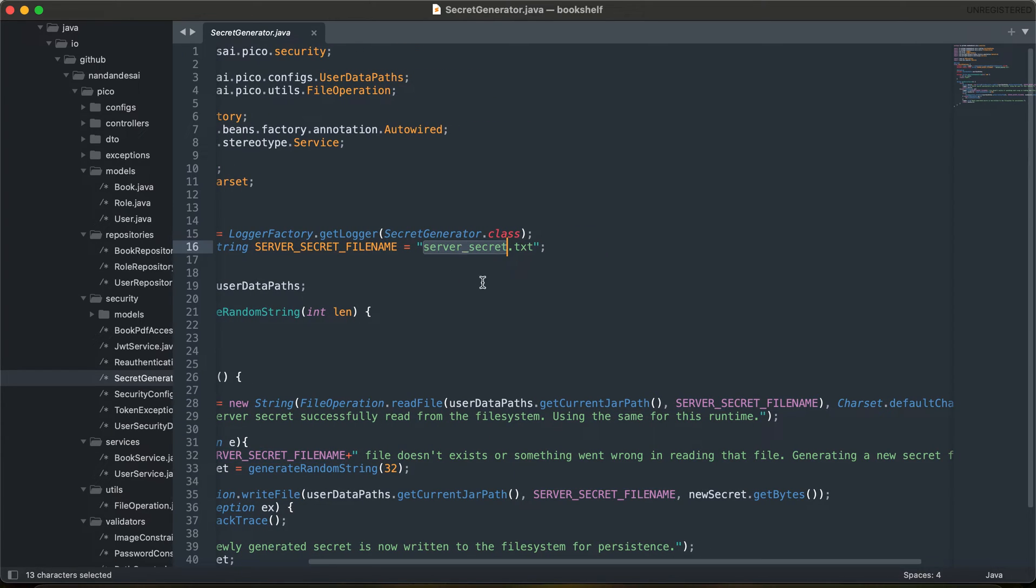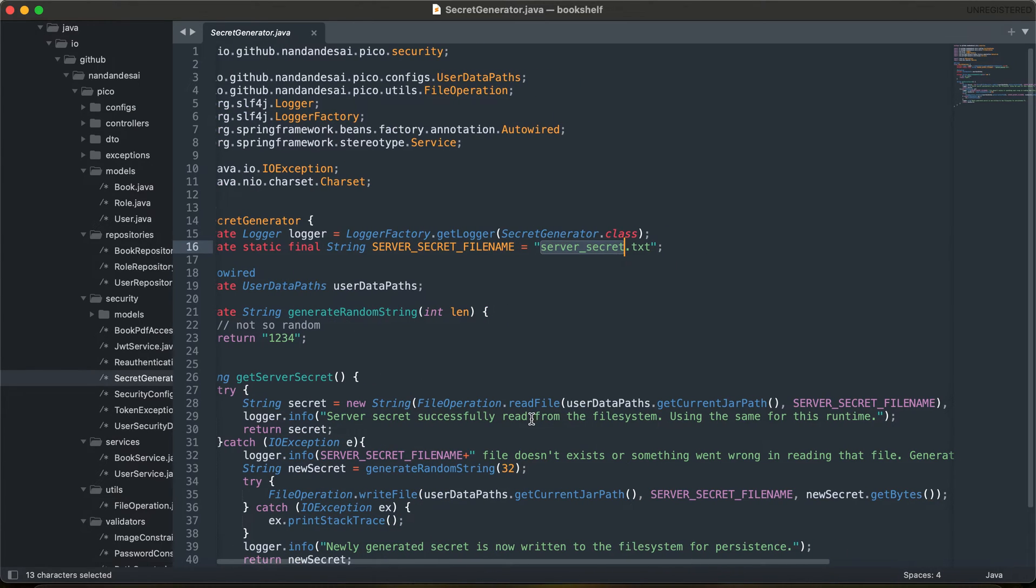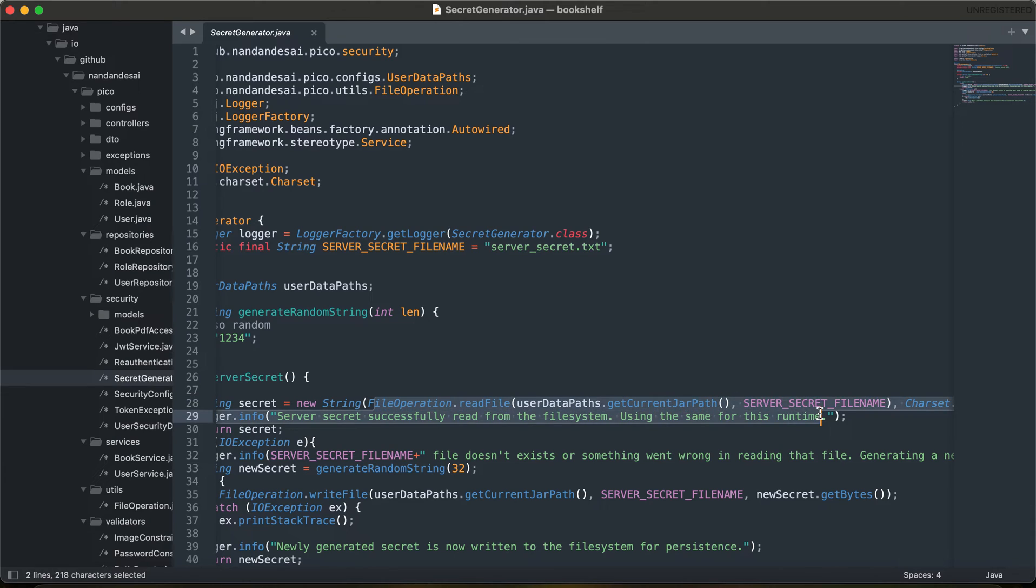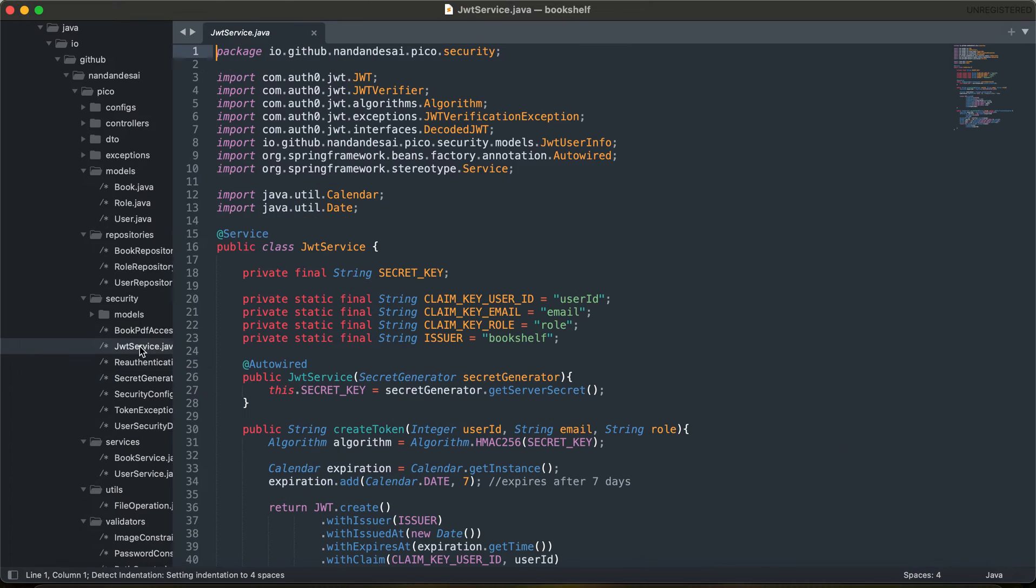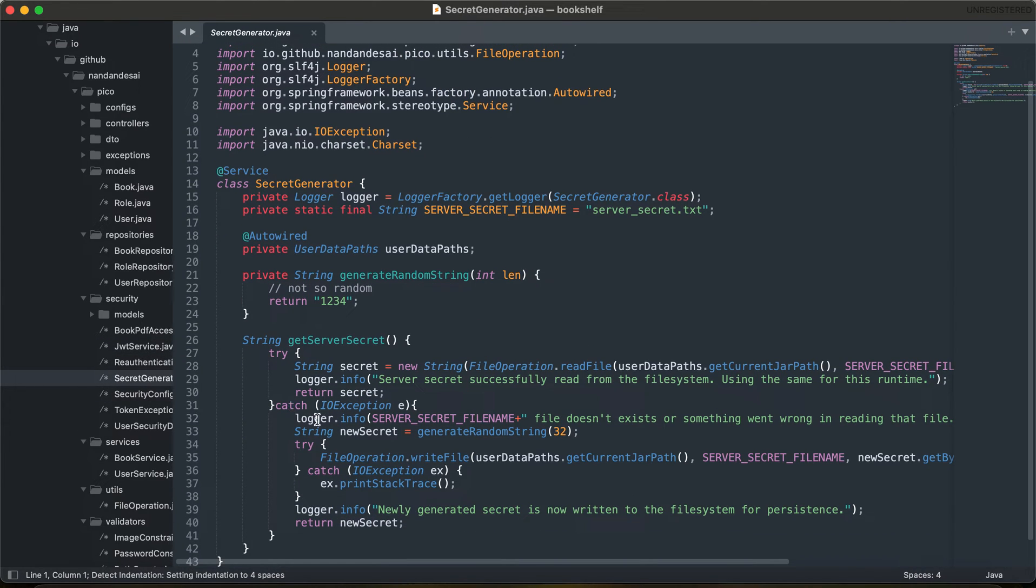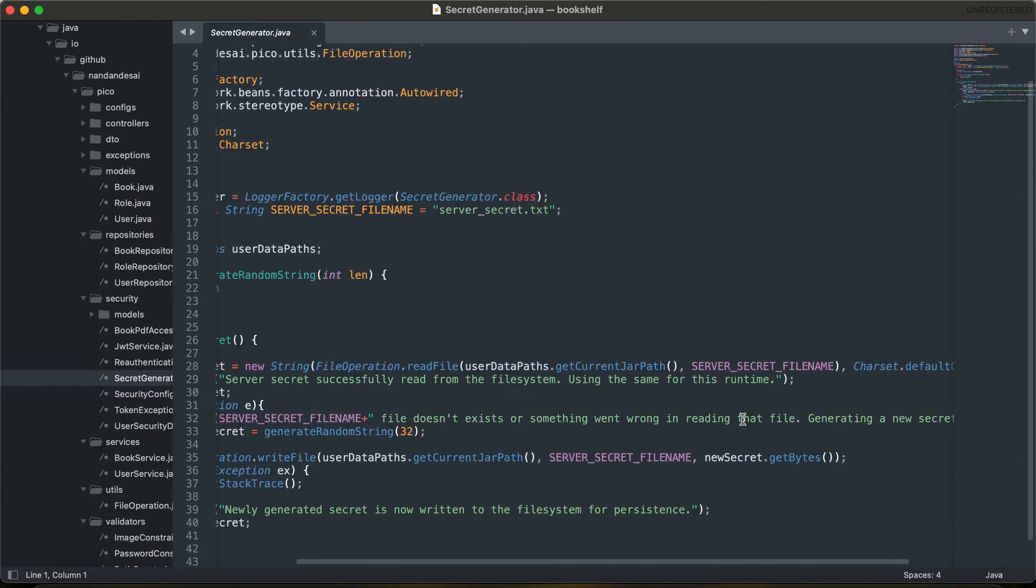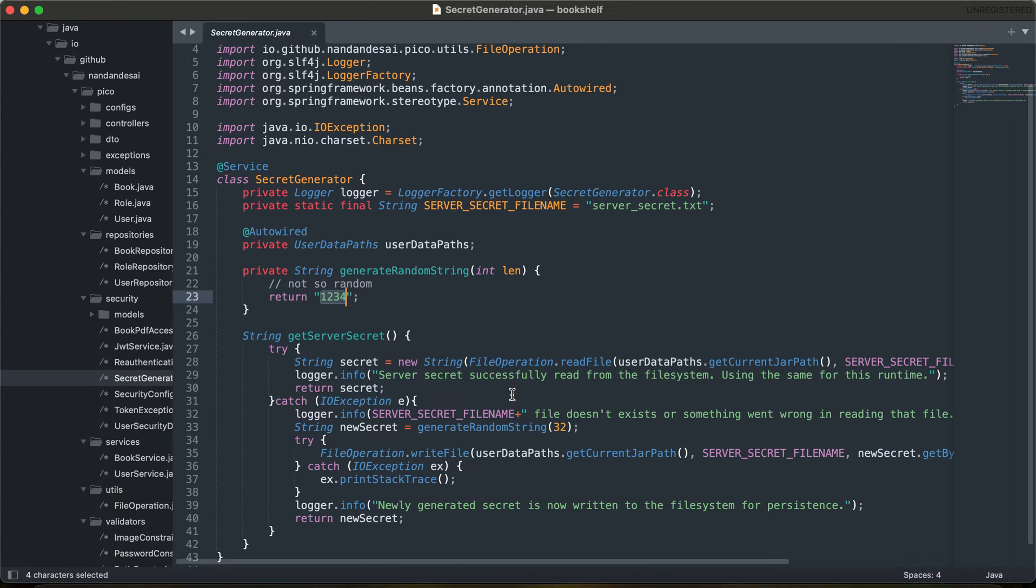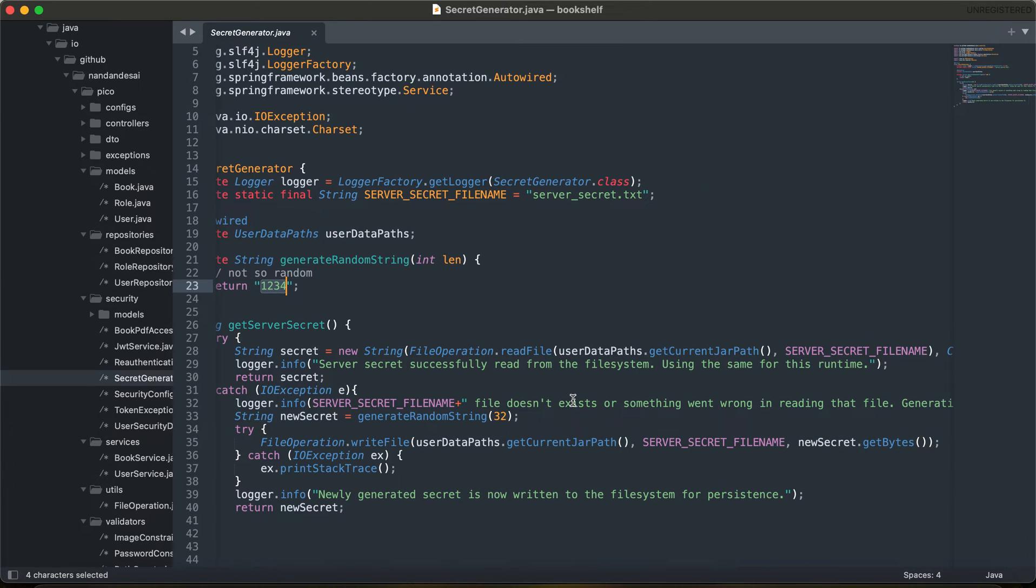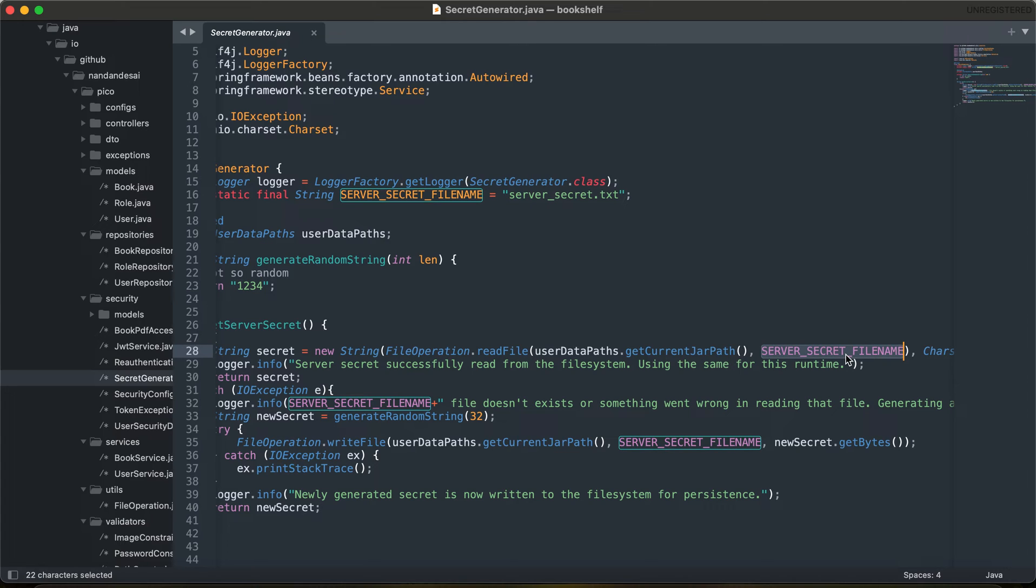If you actually try to read this code, it is trying to read the file from the server itself, and if it actually fetches that file it will return that as a secret, which is the get server secret, which was being referenced here. The next thing is if that does not happen, it will say that file does not exist or something went wrong while reading the file, and what it would do is it would actually call generate random string, which is this, and the secret will be set as 1234. Now you see the problem here.